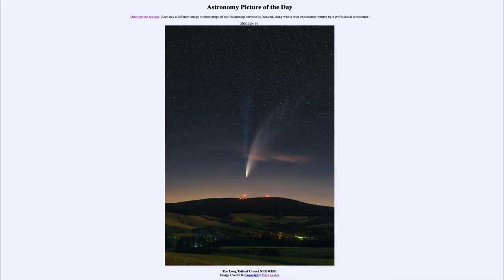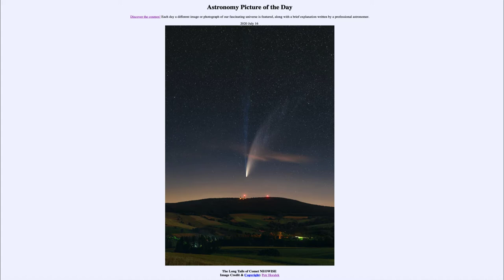Greetings and welcome to Introduction to Astronomy. One of the things I like to do in each of my introductory astronomy classes is begin with the Astronomy Picture of the Day from the NASA website, that is apod.nasa.gov/apod. Today's picture for July 16th, 2020 is titled 'The Long Tails of Comet Neowise.'